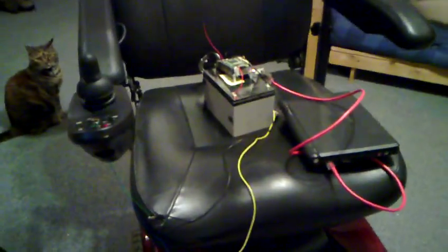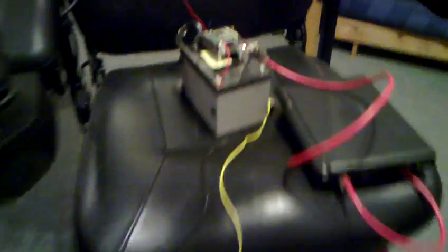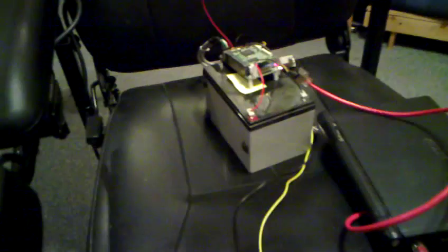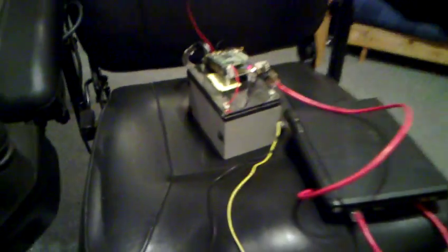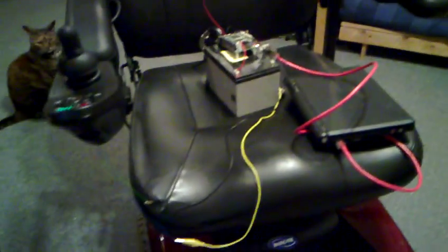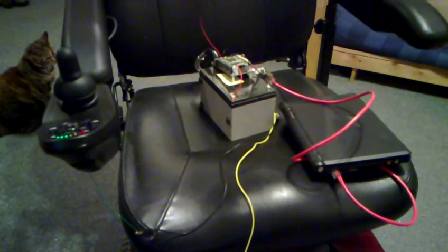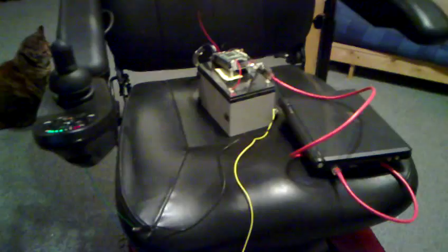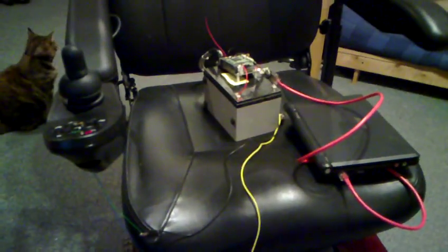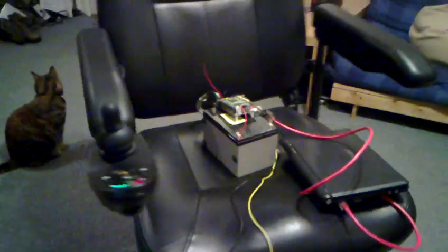So, there we go. Obviously at the moment it's just running on a little lead acid battery. I've got voltage converters so I can run it off the main wheelchair batteries, and that way we get the battery level as well.